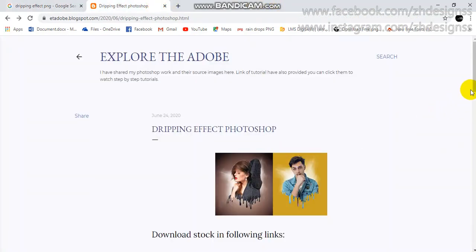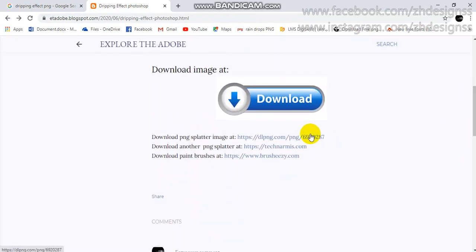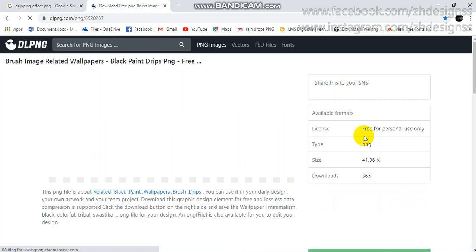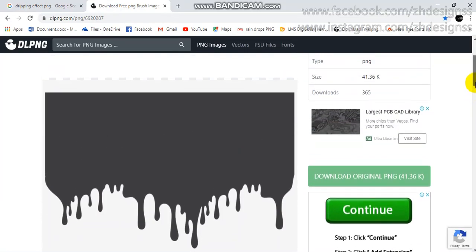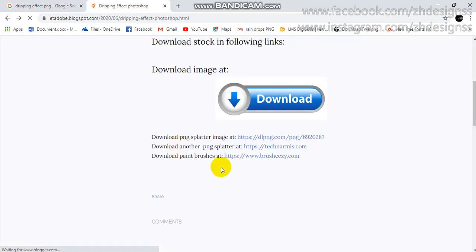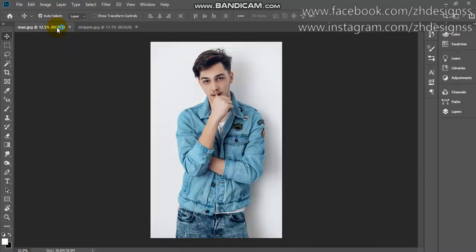I have worked on it and I am providing the links in the description of this post. You can download the model image and I have provided two links — if you click on those links you can simply go to your image and download it easily. I have also provided the link for the paintbrush I am going to use.